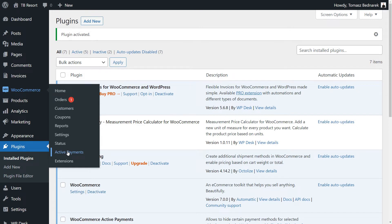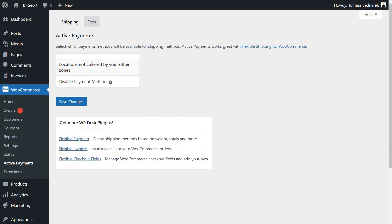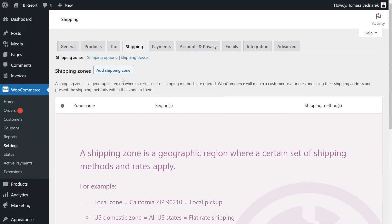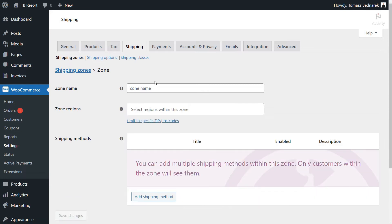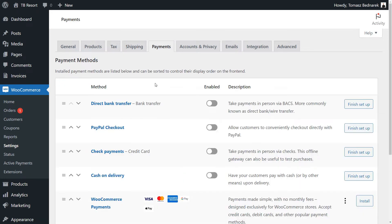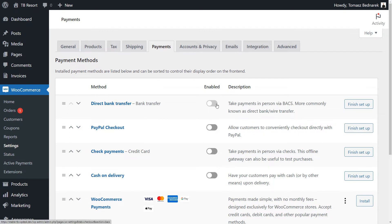If you haven't configured shipping and payment gateways yet, you will see no available methods here. In that case, go to WooCommerce Settings, Shipping and Payments tabs to configure shipping and payment methods. You will find links to the articles about setting them right in the video description.